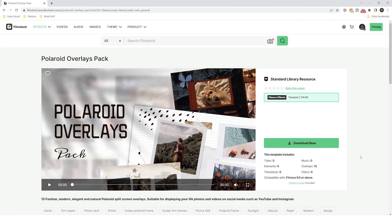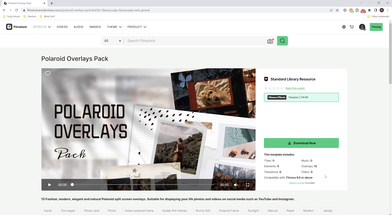For the Polaroid intro you will need to download the Polaroid overlays pack which you can get from the Filmstock website. You will also find the link for this pack in the description below. The pack comes with 15 different overlays.